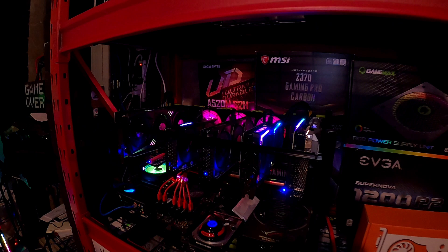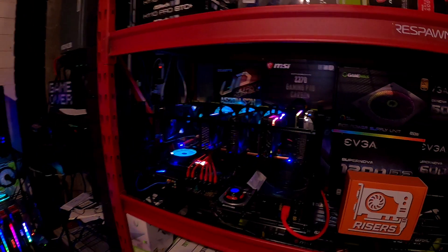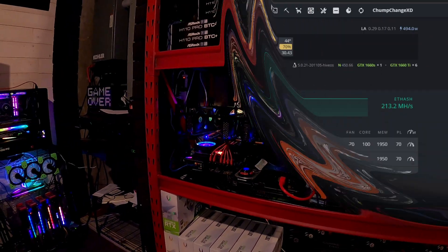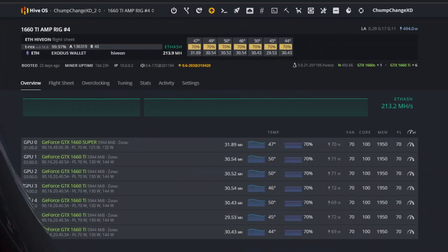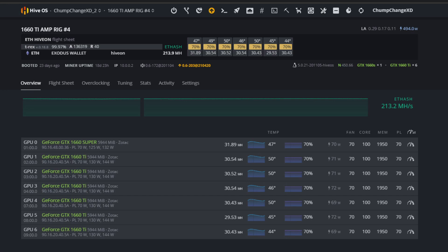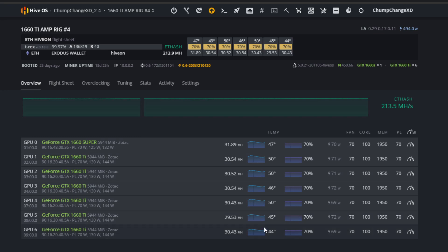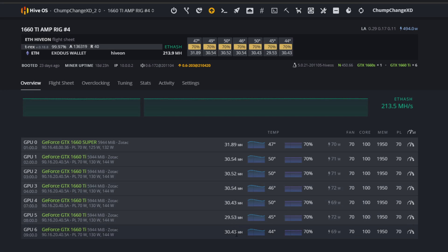All right, now we are into my HiveOS. I want to show you guys - right down here I have a 1660 Super in the first slot and then the rest of them are all 1660 Ti's. You can see they get right around 30-31 megahash depending on the card. Unfortunately they're not all created equal.